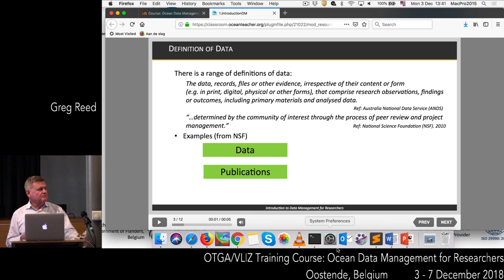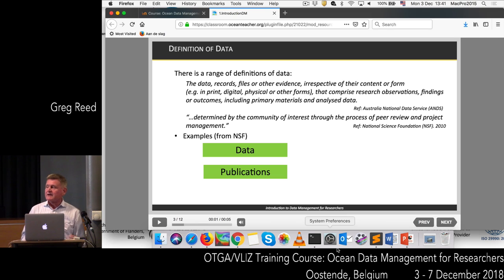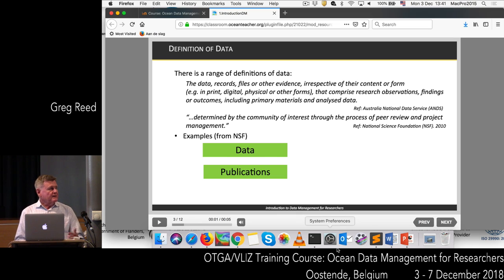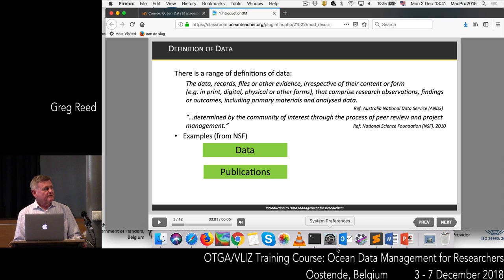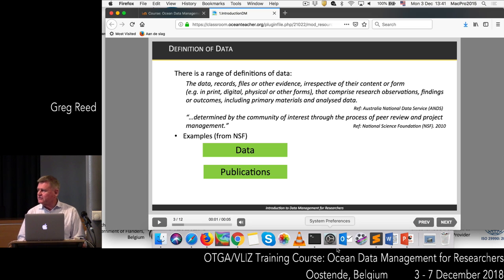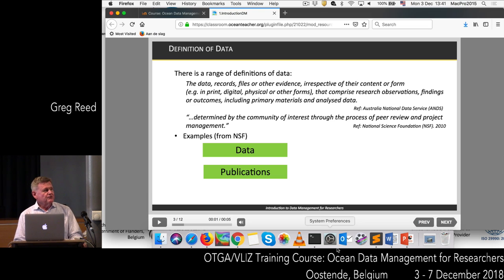What we've got here is a definition of data. There are many definitions of data. This one I picked out here is coming from the Australian National Data Service, and it talks about data as the records, the files, and any other evidence, irrespective of their content or form — these can be in print format, digital, physical, or other forms — that comprise research observations, findings, or outcomes.